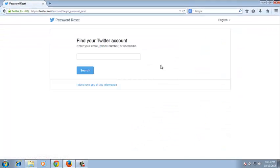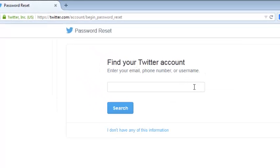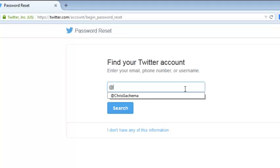This will give you the password reset page that asks you to find your Twitter account. There are many ways you can find your Twitter account. You can enter the email address that you used to sign up for that account. If you can't remember the email address, you can enter the username. So I'm going to enter my username.